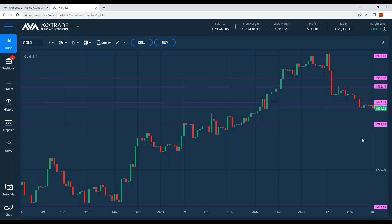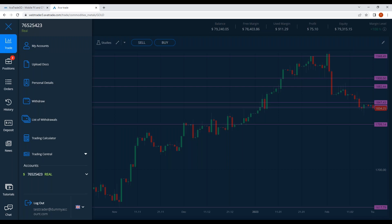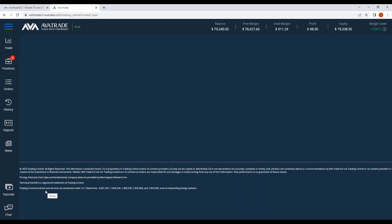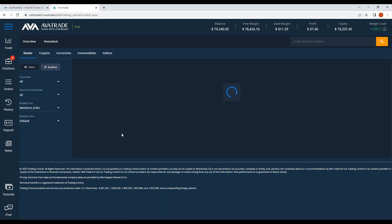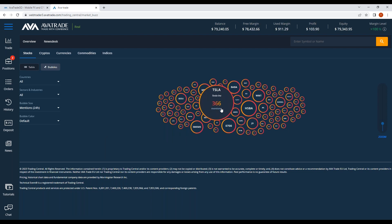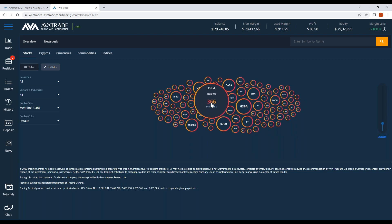Mohammed, you're asking where you can see fundamental news. I do a fundamental analysis webinar on Thursdays at 11 a.m. UK time, but I'll show you real quick where you can find fundamental news in this platform and in our app. Fundamental news is here — go to Trading Central, then go to Market Buzz, and for any instrument you can find the latest news off the internet literally in seconds. For example, I can click on Tesla under stocks.